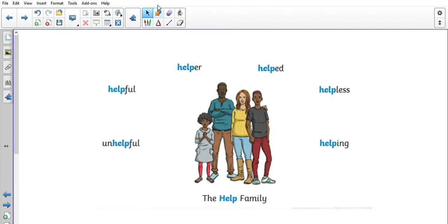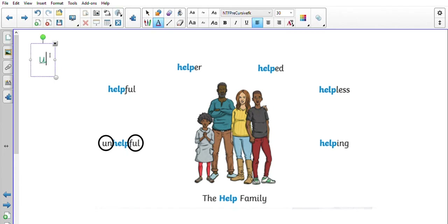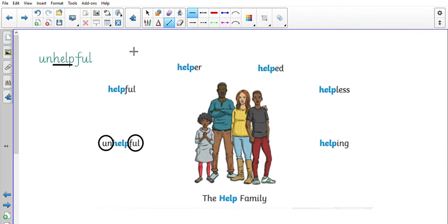If we look at this word, we've got a prefix because it comes before the root word, and a suffix. Let's look at what the word means — it's 'unhelpful.' We know the root word is 'help,' meaning to be useful. The suffix '-ful' means doing it well — so 'helpful' means they fulfilled what you wanted. But 'un-' means the opposite, so 'unhelpful' means they have been the opposite of helpful.